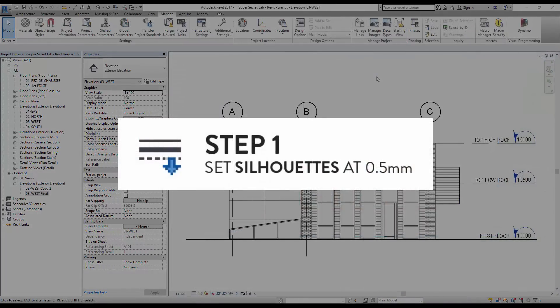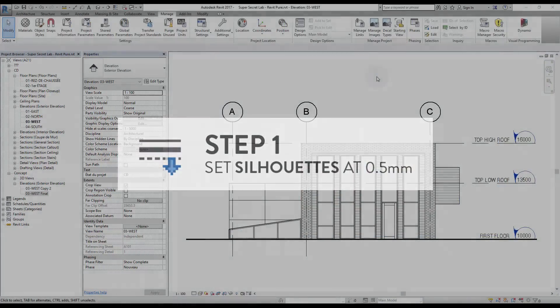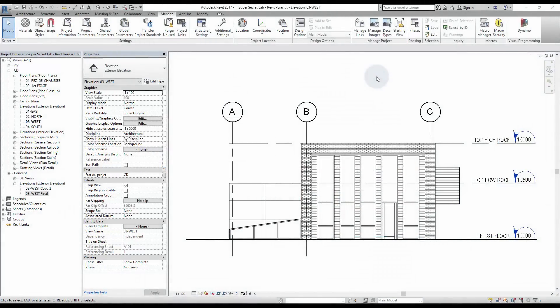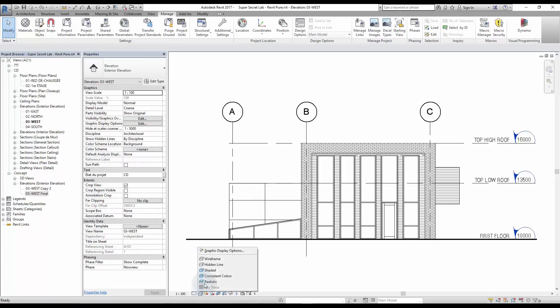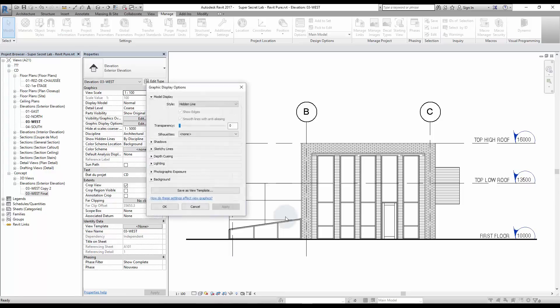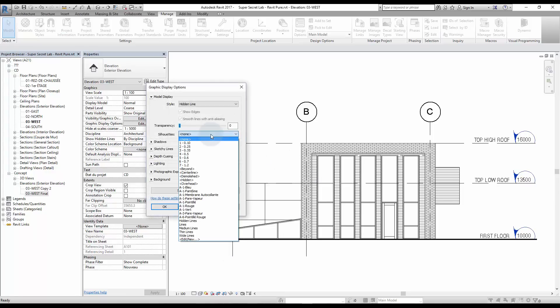Step 1: Set Silhouettes at 0.5. Silhouettes make edge lines much wider. To use it, go to Graphic Display Options, click Silhouettes menu, and select the line type between 0.35 and 0.5 millimeters.